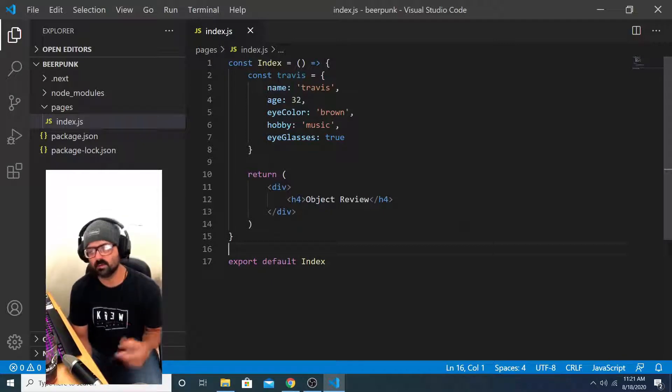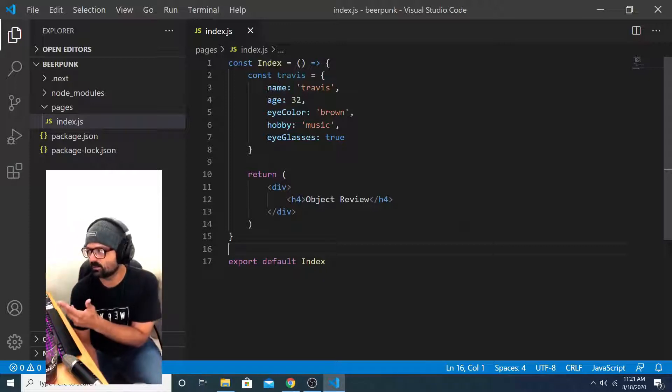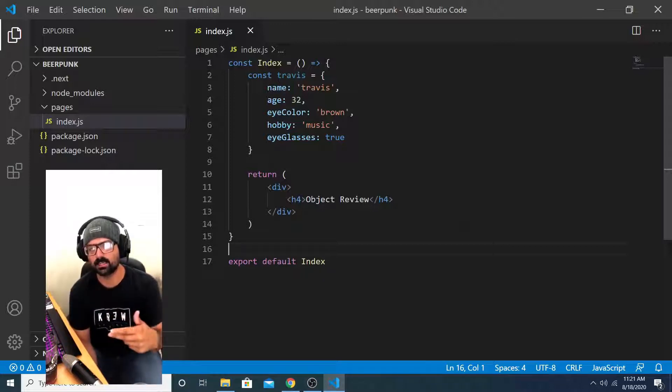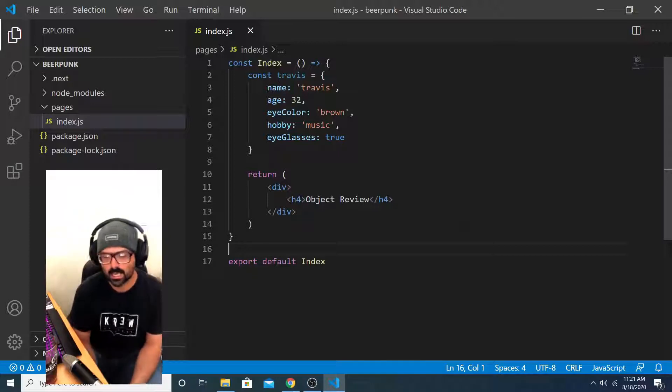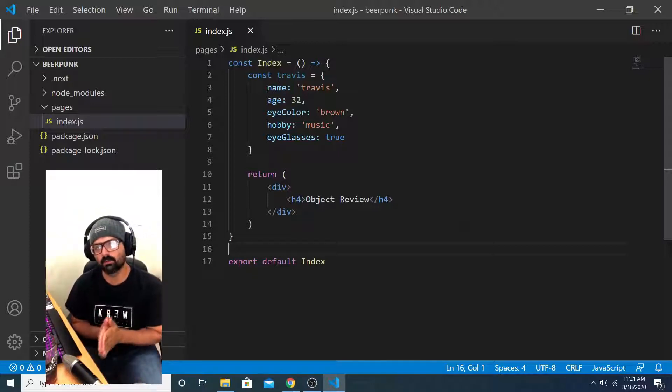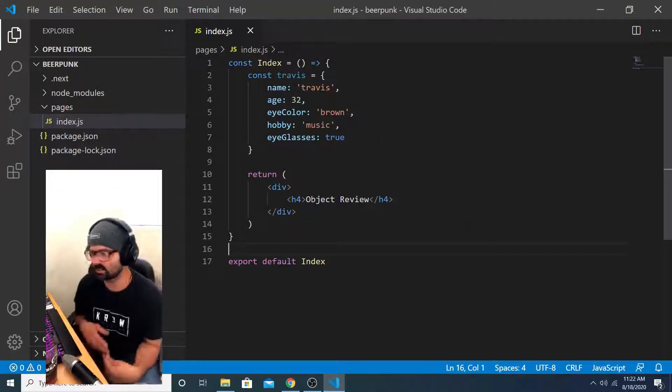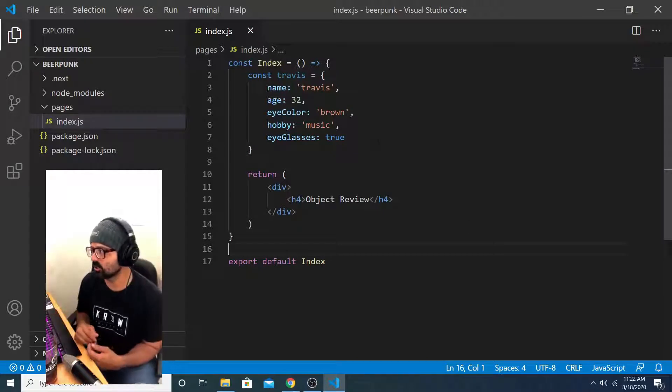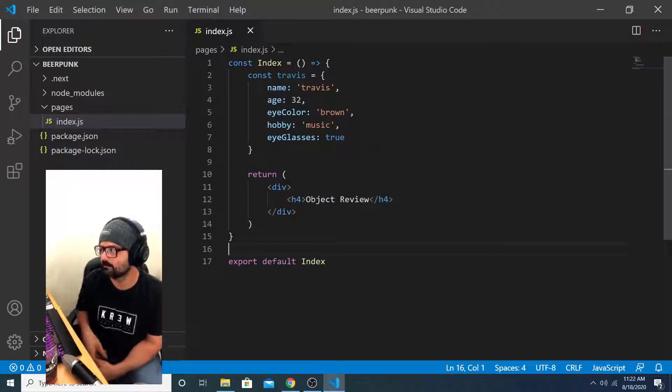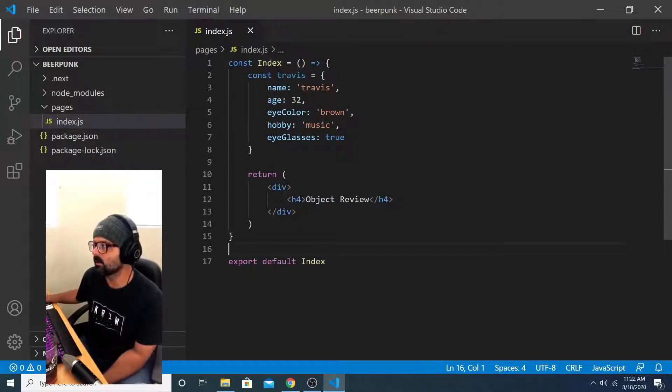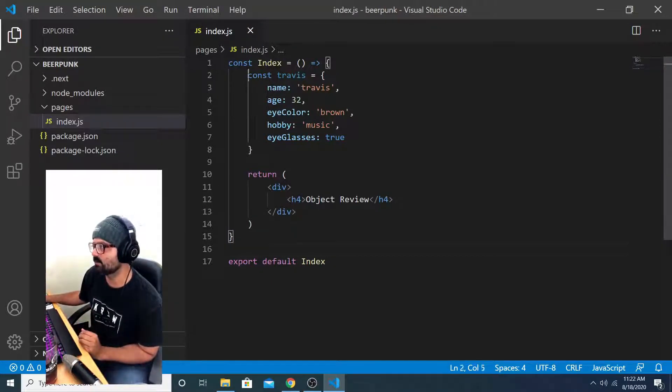I'm going to do a very quick review of the JavaScript object and then apply that basic understanding to understanding response objects. I have this project that I've already started here. It's just a bare Next.js project. I've got an index component and I've got an object inside of that component called Travis.